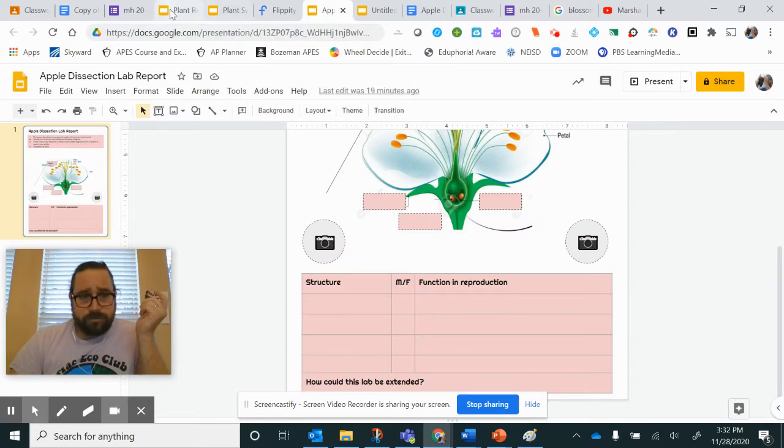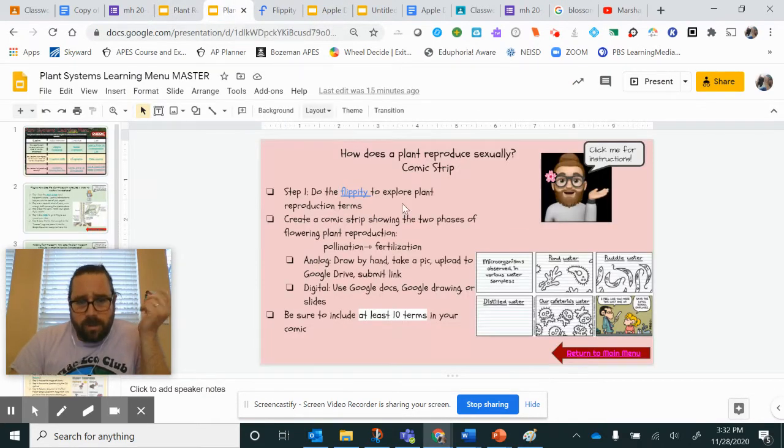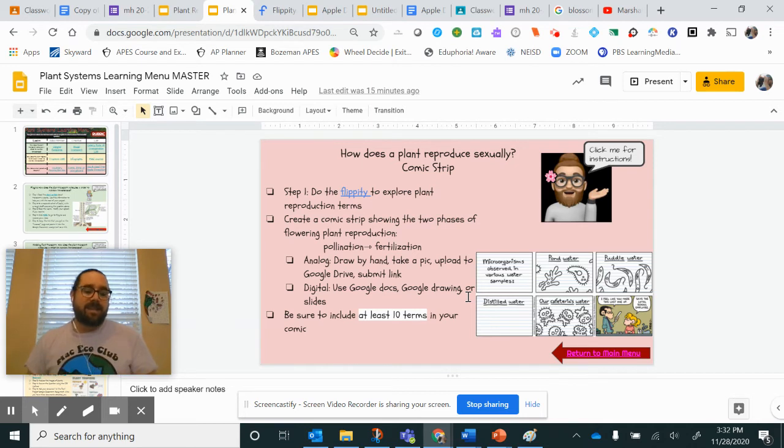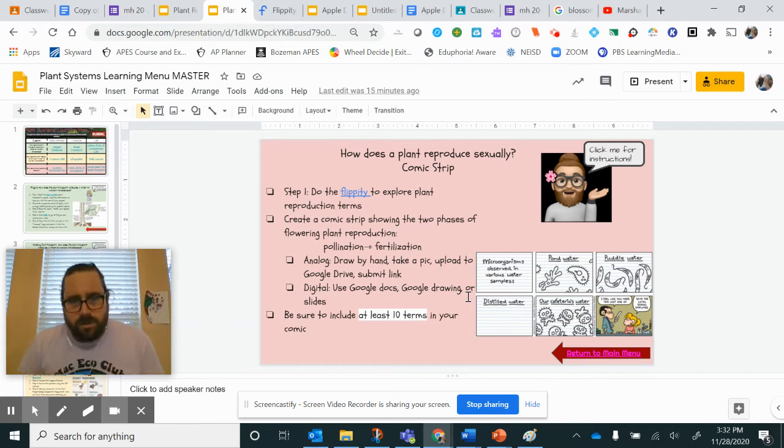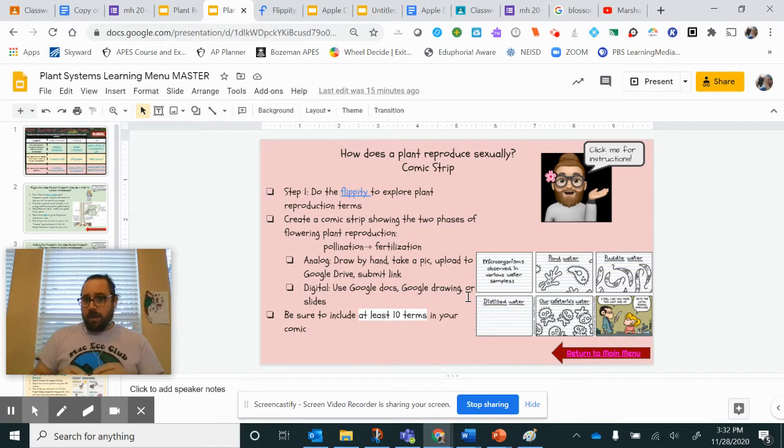So then what are you going to do? You're going to do a drawing using at least 10 of those 13 or 14 terms. So that's why you want to make sure you have some notes off to the side.